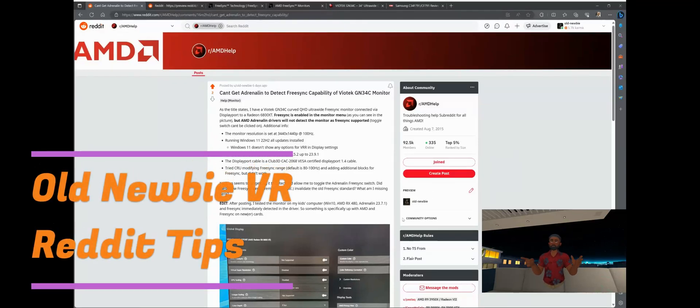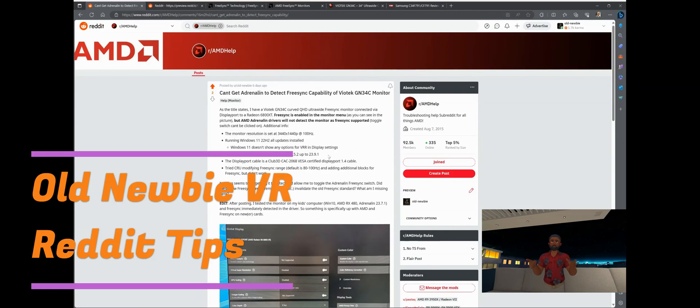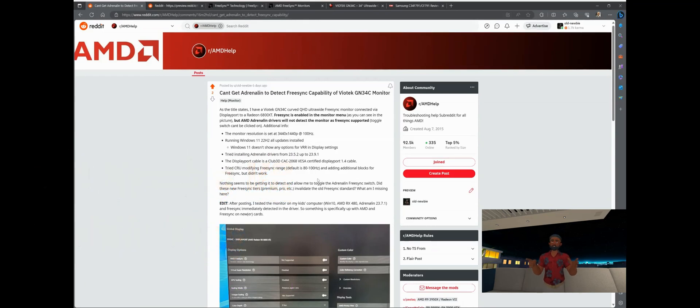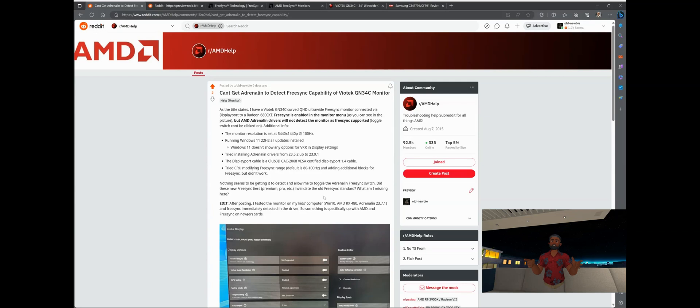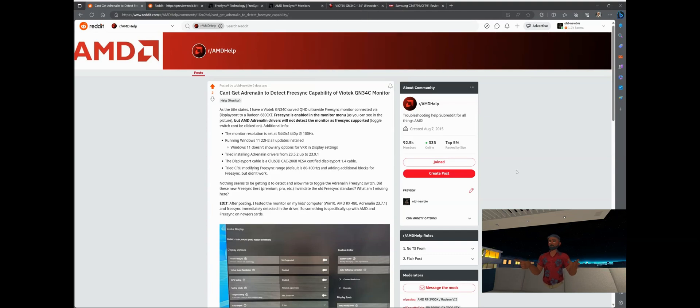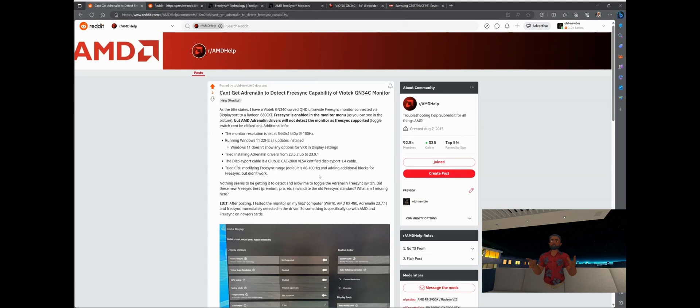Hey, this is Old Noobie coming to you with a video of how I was finally able to get my older FreeSync monitor to be detected by AMD and actually implement FreeSync. Background of the story is I've got an older FreeSync monitor by a lesser known company called Viotech that's able to do FreeSync, and I hooked it up to a new computer that I built with a relatively new graphics card, an AMD RX 6800 XT.